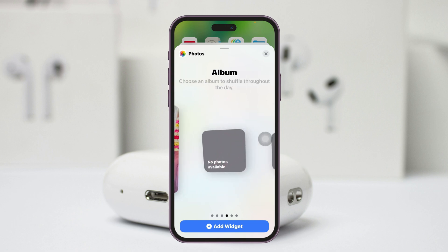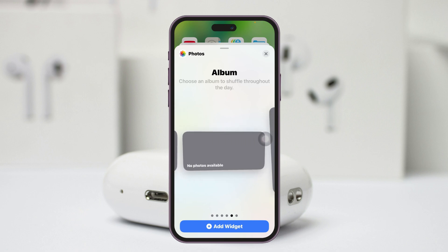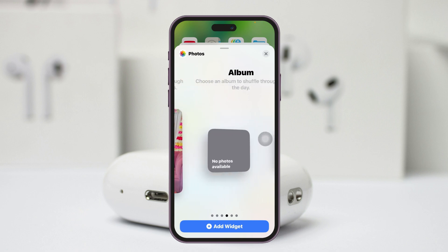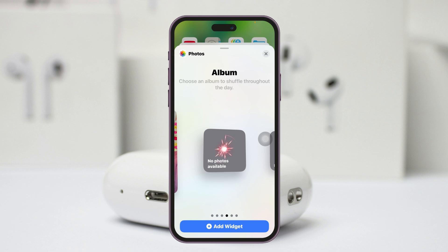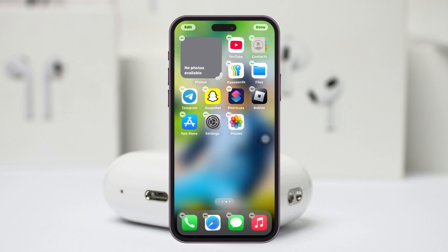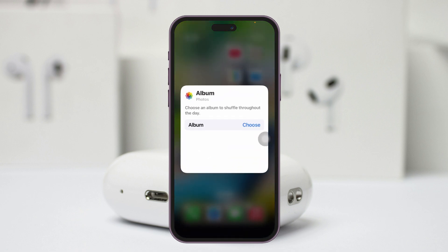You'll get to see the Album that says 'No Photos Available.' Select that one. You can also select a different size from here, so choose the size you prefer.